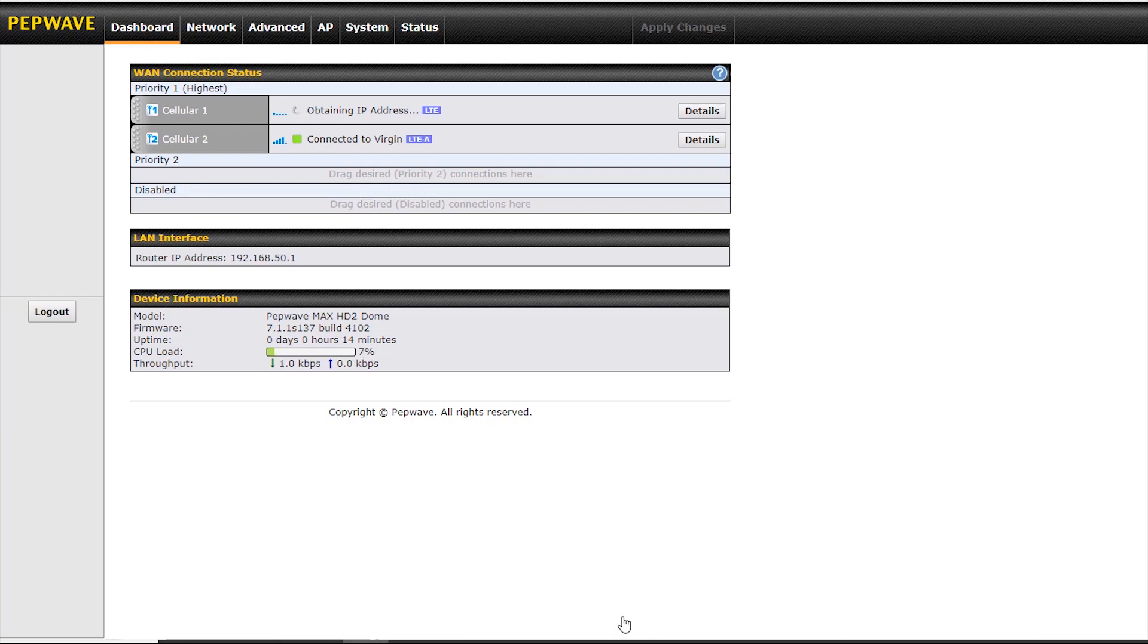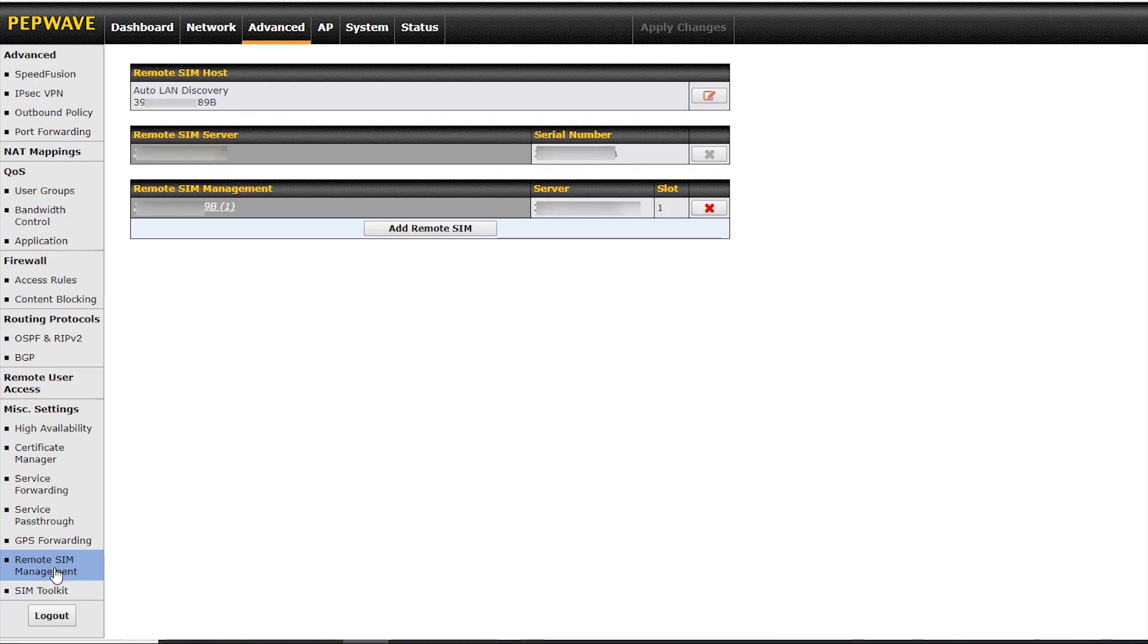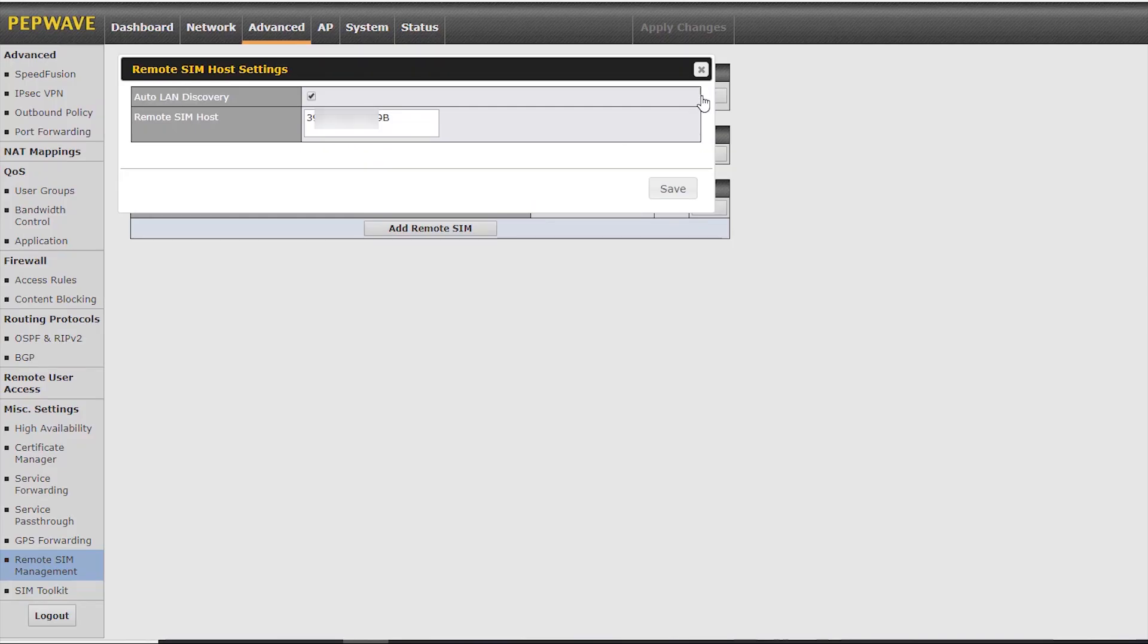If your SIMs do not connect automatically and you need to create APN settings, click on the advanced tab and down to remote SIM management. Here we have auto LAN discovery. If your SIM injector is not shown, you can click on the icon here and either scan for it. If it's not shown, you can also enter the serial number manually.